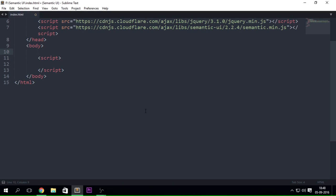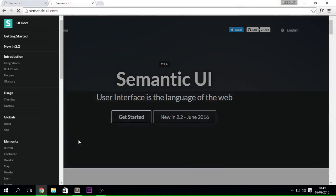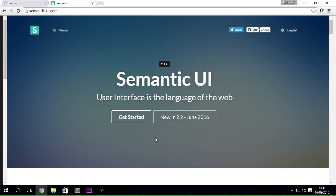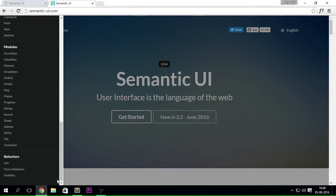I talked about menus in the previous chapter, maybe in part 5 or 6. Basically menus are the ones at the top of your page or maybe even at the bottom, and they represent what your content is about. You can go ahead and create that same kind of menu — like on the Semantic UI website, when you click on the menu button, a little sidebar pops out. You can achieve this kind of effect with the help of Semantic UI.